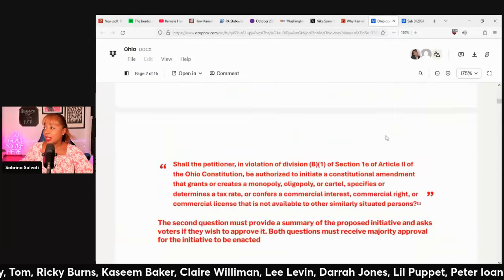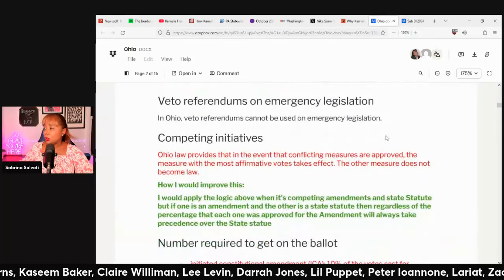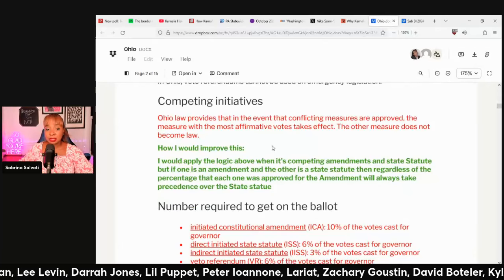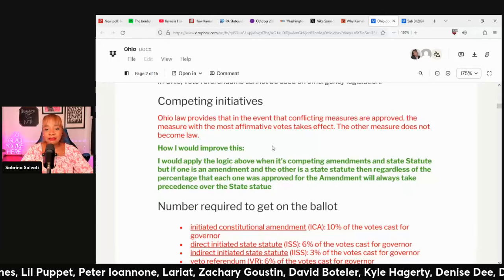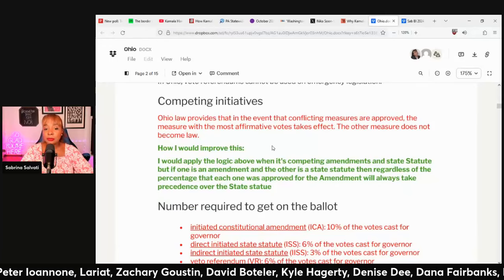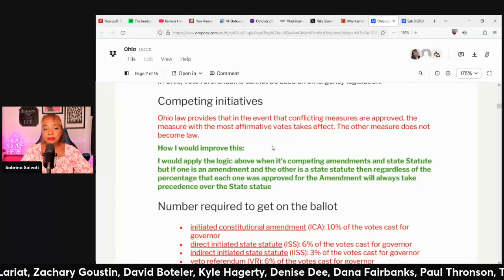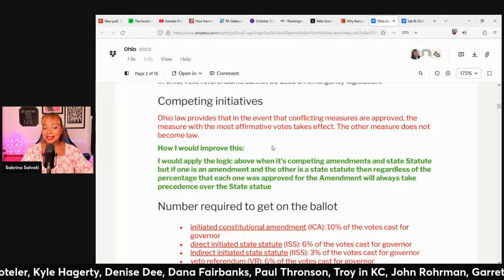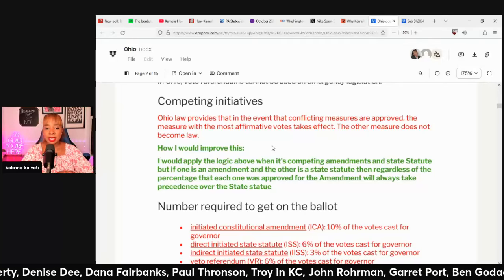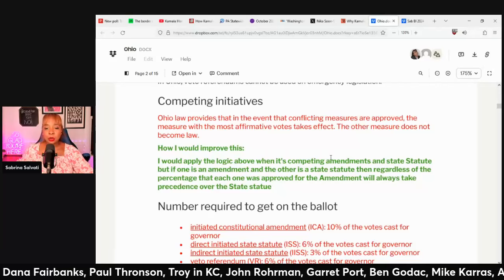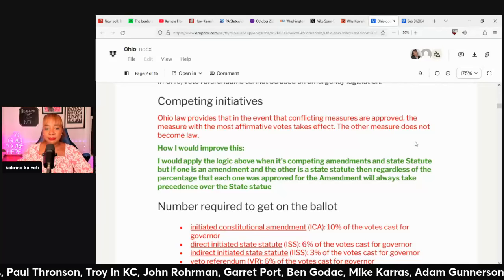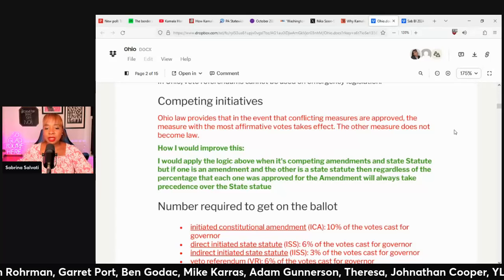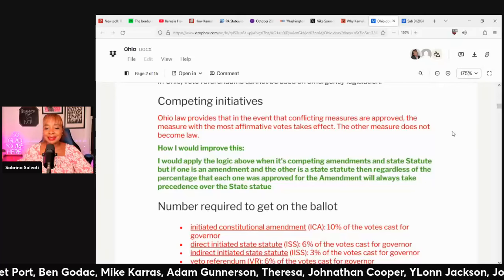Now let's go to this part here about competing initiatives. Ohio's law provides that in the event that conflicting measures are approved, the measure with the most affirmative votes takes effect; the other measure does not become law. Here's a note from Roger: he would apply this logic when it's competing amendments and state statute.